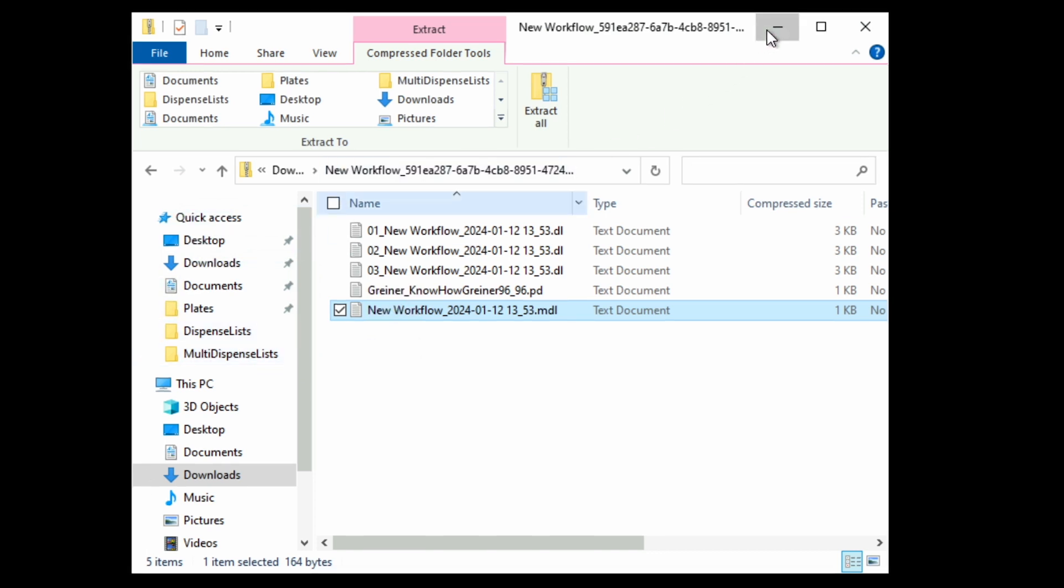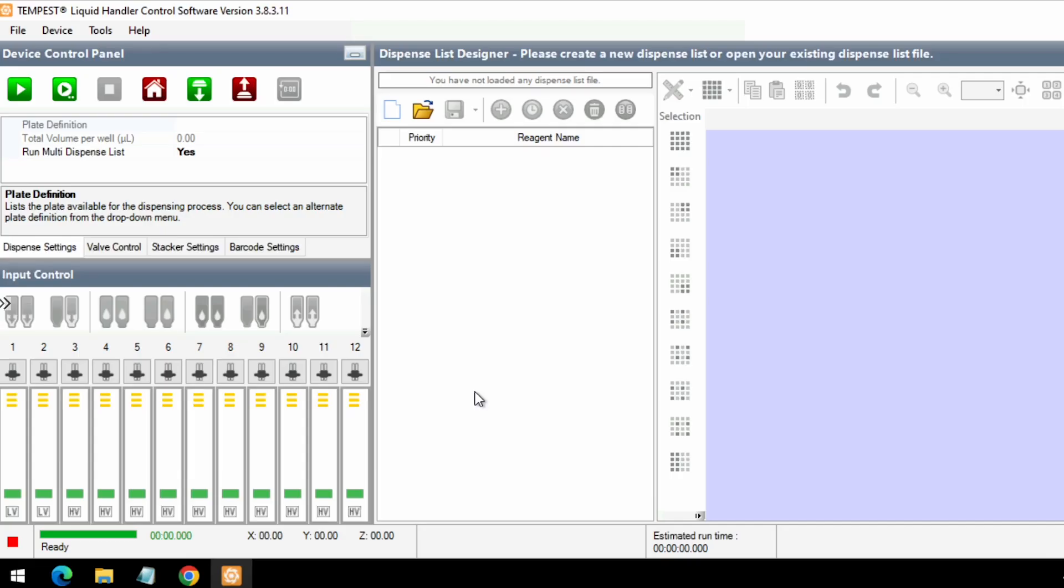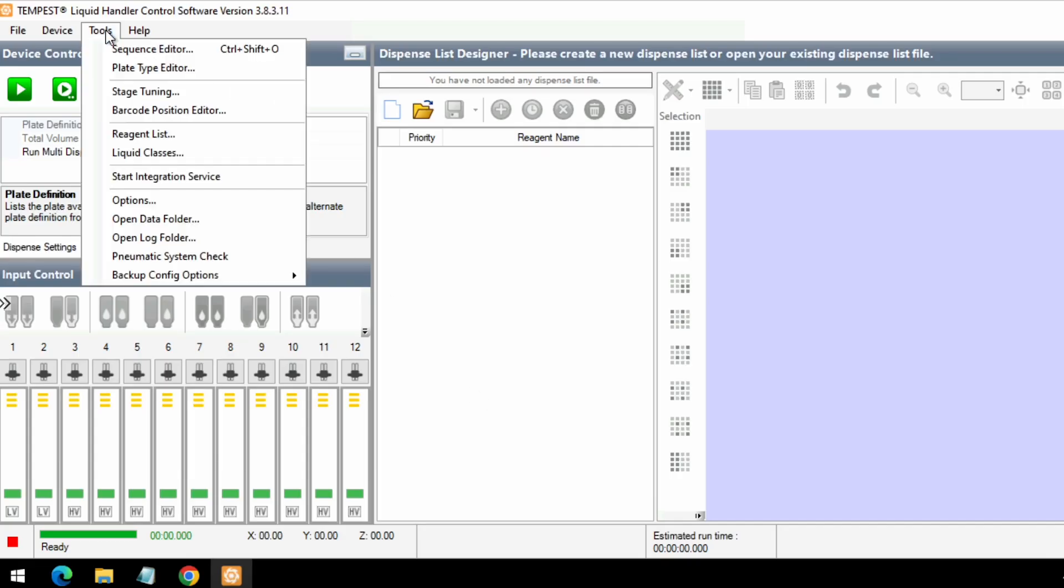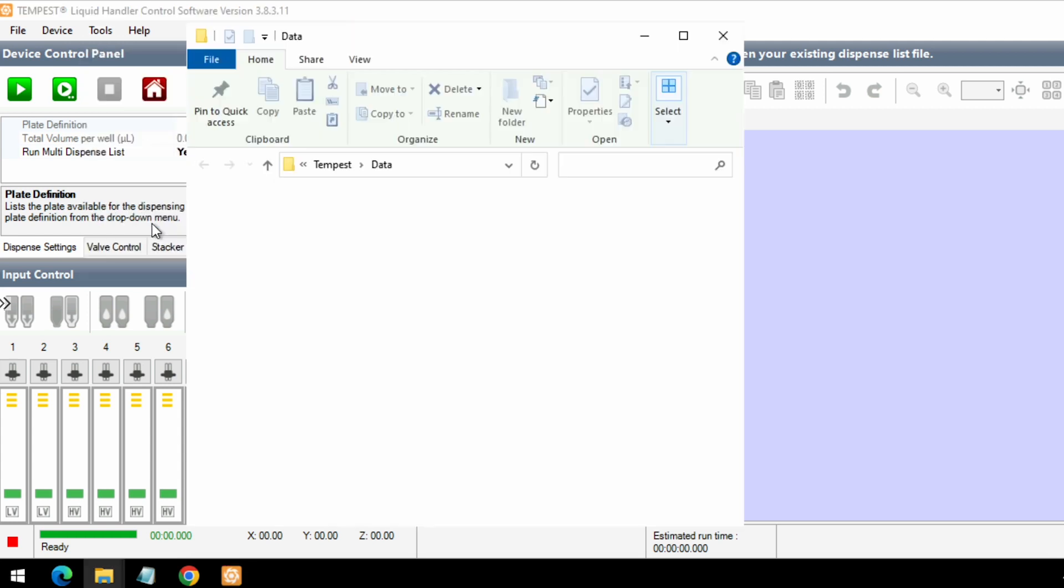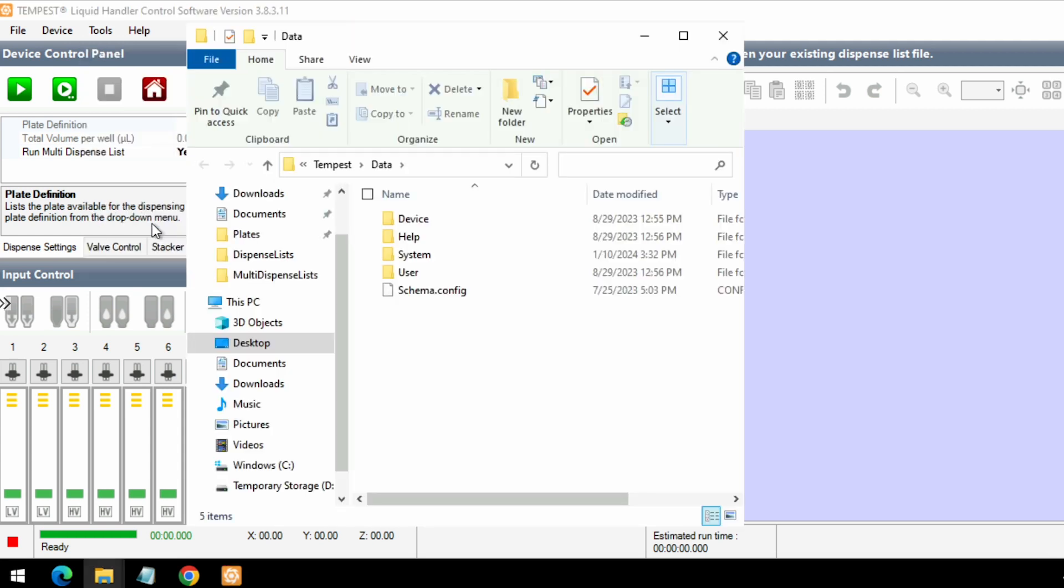If you're struggling to find the correct folder for each file type, you can simply open up the Tempest software, go to Tools, Open Data Folder, and you'll be directed to the correct folder.